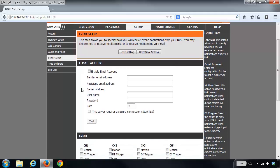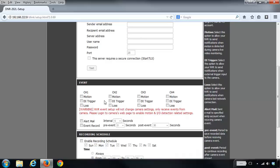In the Event Setup section you'll see a section for your email account. You can enter in all your email account information and specify certain triggers in the event section below. This will allow you to get notifications when certain criteria are met, such as if motion is detected, if there's a digital input trigger, or if the camera signal is lost — like if the camera gets disconnected.